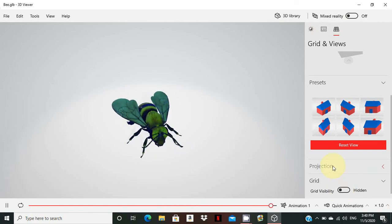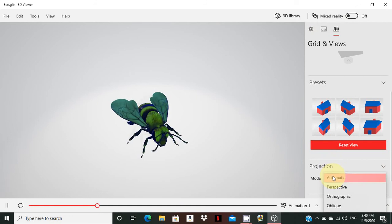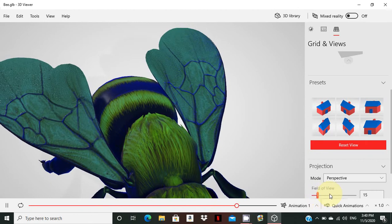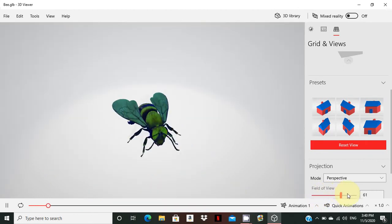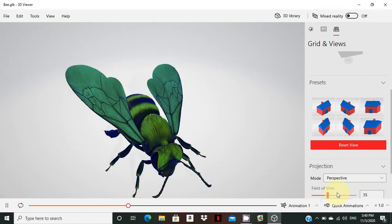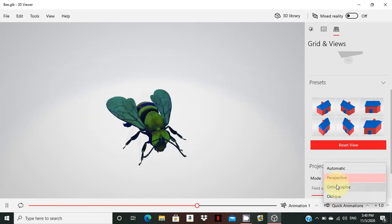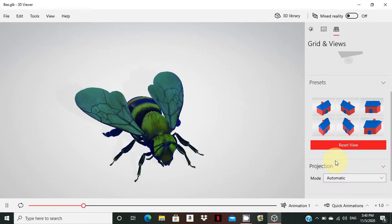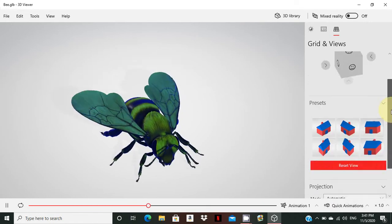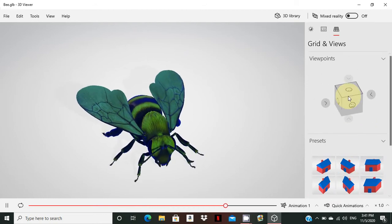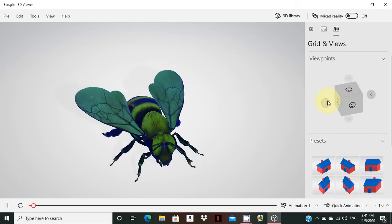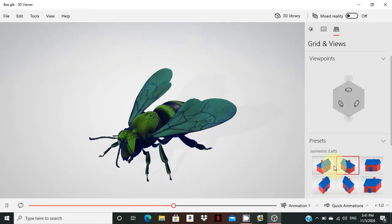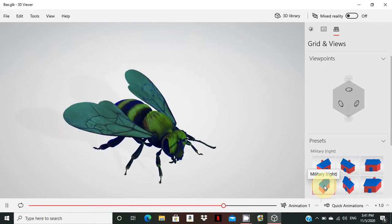Next is Projection. Projection lets you see the picture projected in different ways. There are three projection types. One is Perspective, where you can see the field of view. You can zoom in and see the picture projected. You can also click on the picture to see it from different angles.